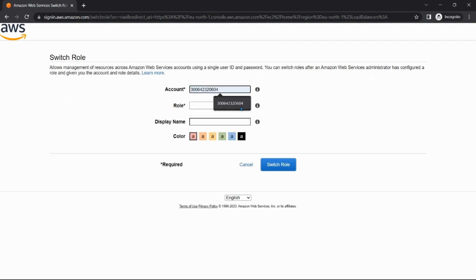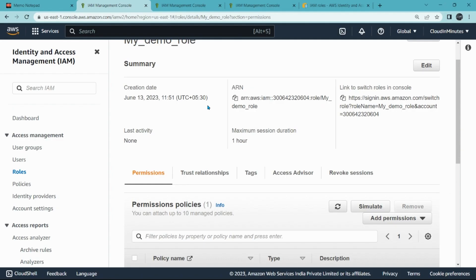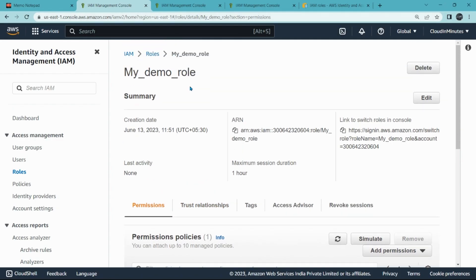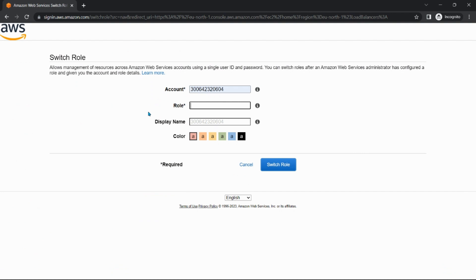Click on switch role, mention the account ID, then mention the role name. So you can copy this role name, my_demo_role, and click on switch role.